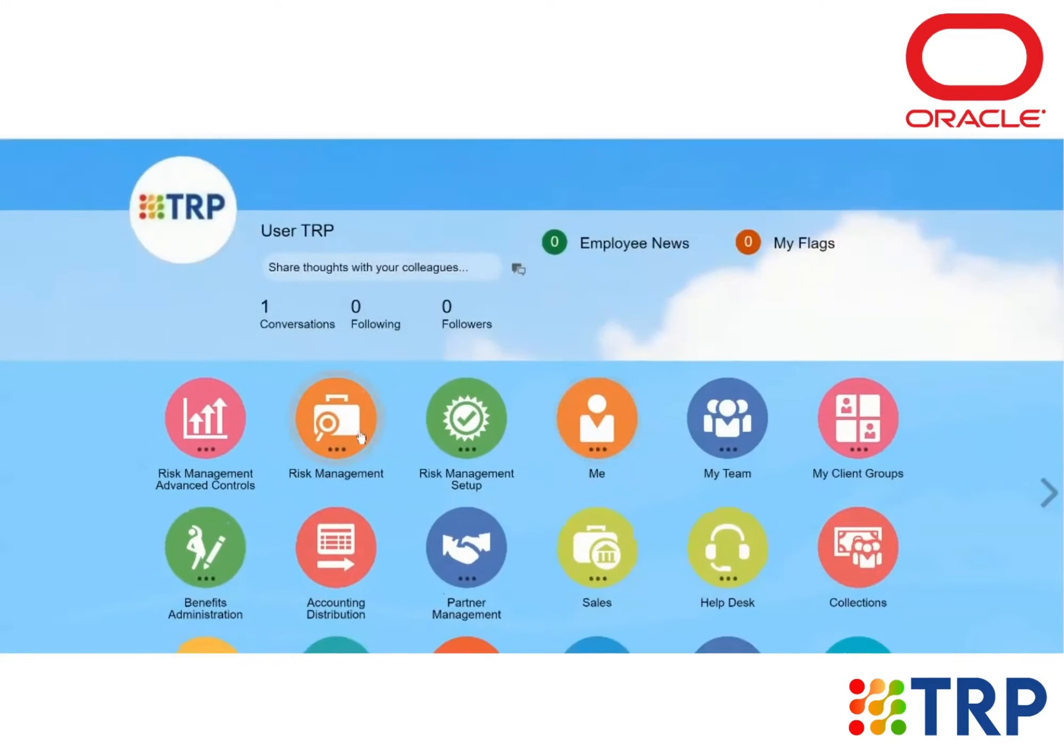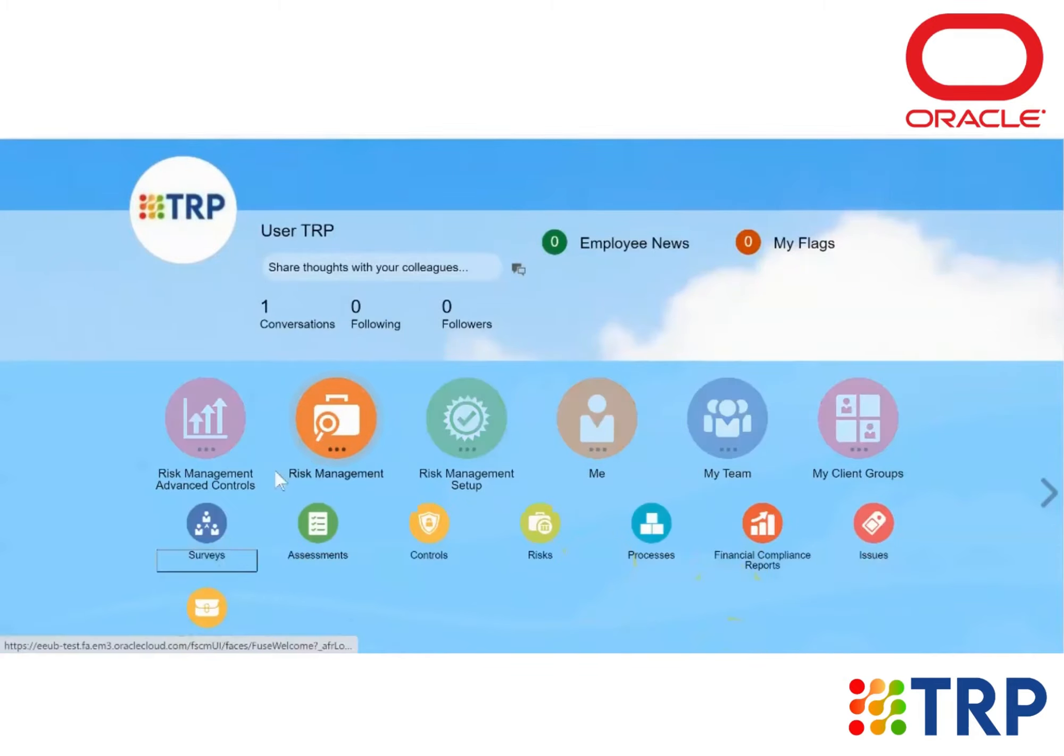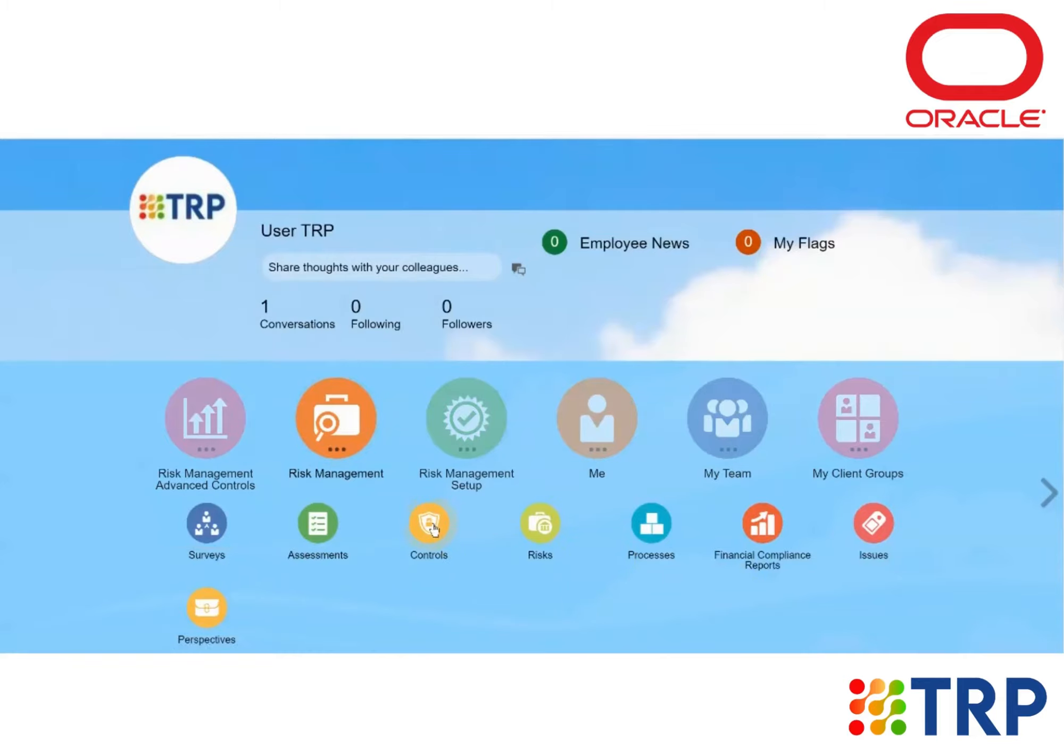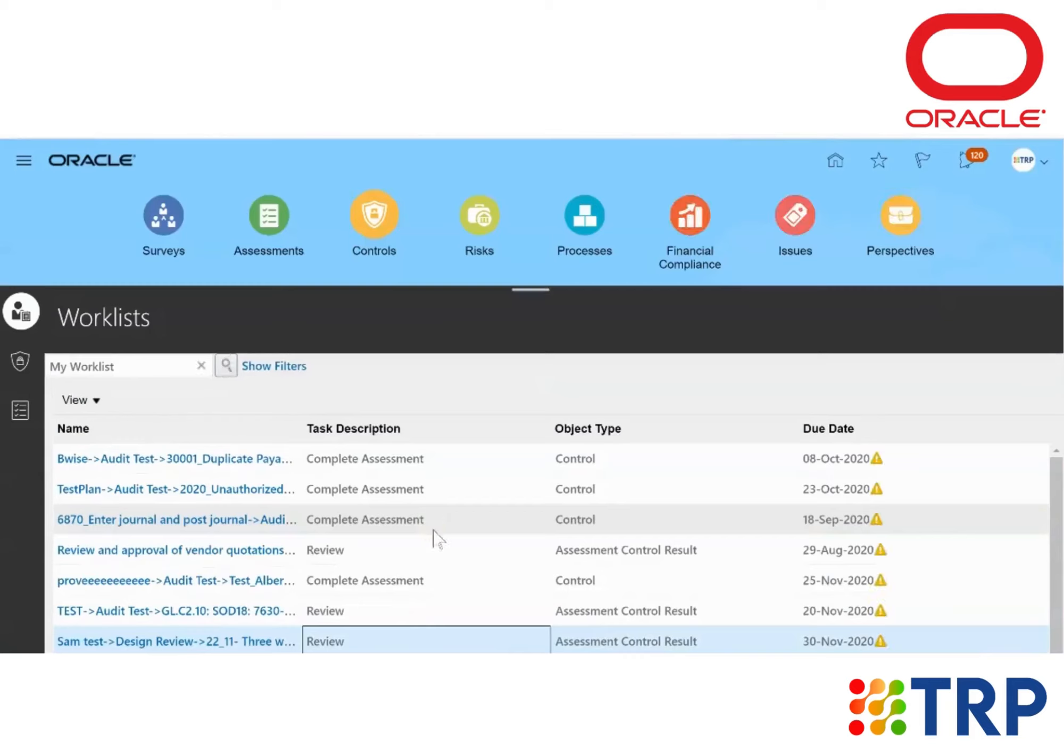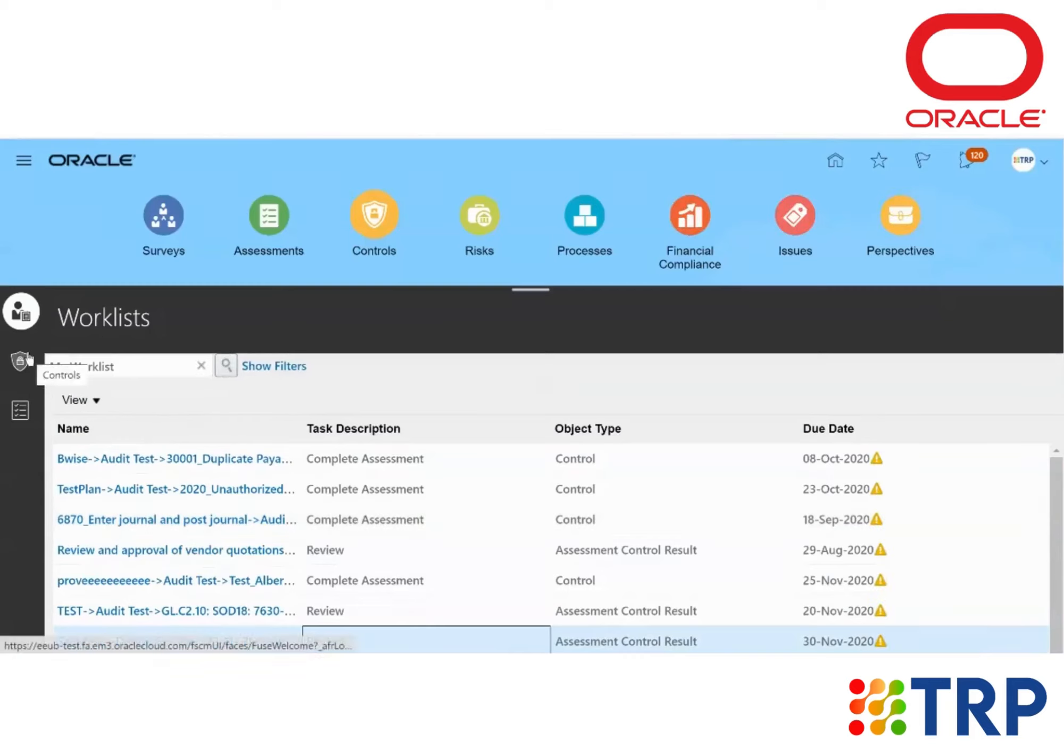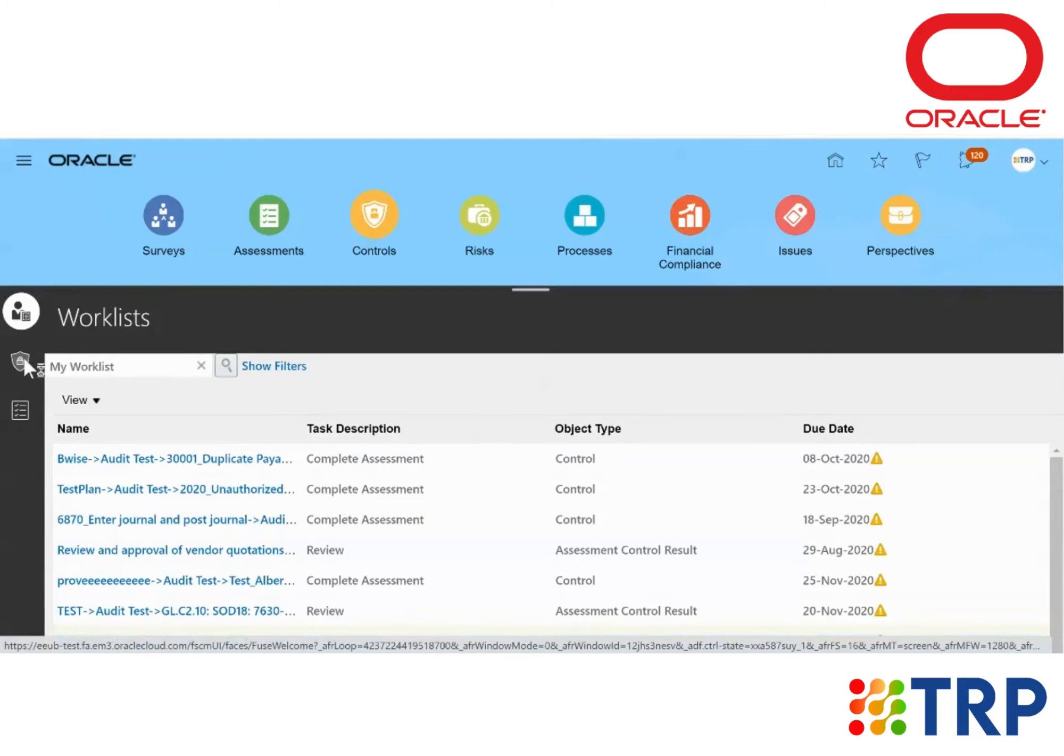Now from the dashboard, we'll click on Risk Management and then we'll click on the Controls icon. Now we will go to the second icon on the left of the screen, which is called Controls.